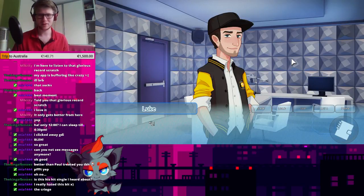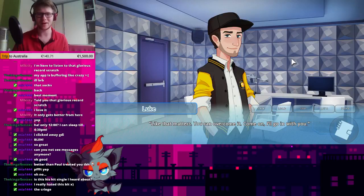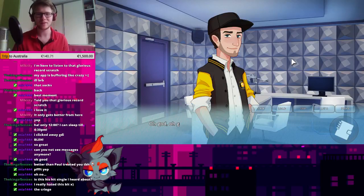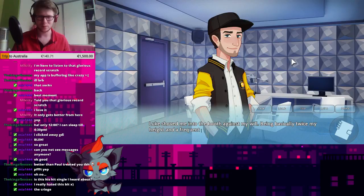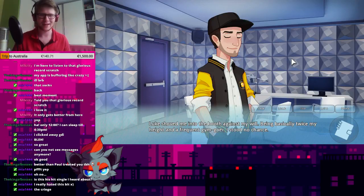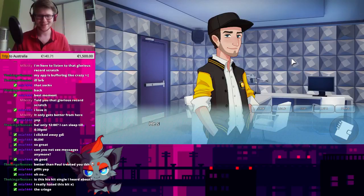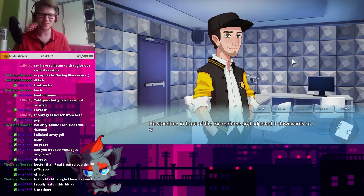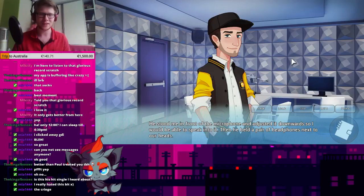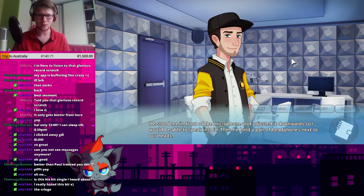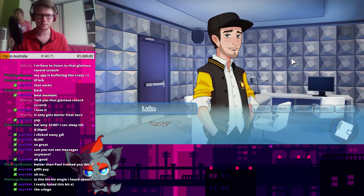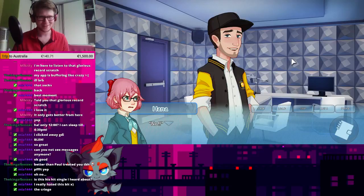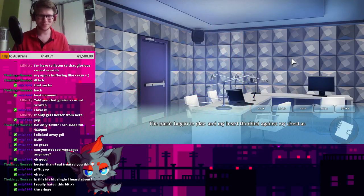Luke snorted. Like that matters. You can overcome it. Come on. I'll go in with you. Oh, God. Luke shoved me into the booth against my will, being basically twice my height, and a frequent gym-goer, I stood no chance. He stepped me in front of the microphone and adjusted it downwards so I would be able to speak into it. Then he held a pair of headphones next to our heads. Ready? No! No!